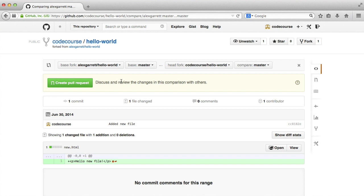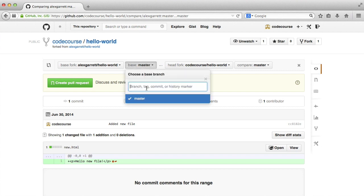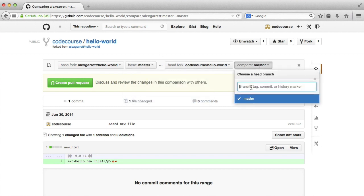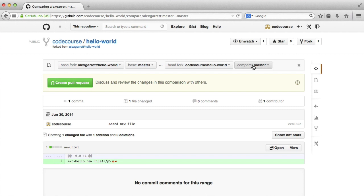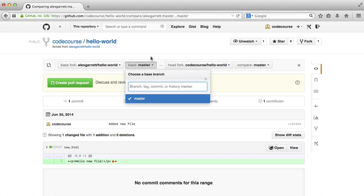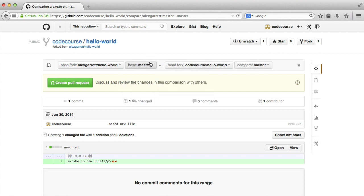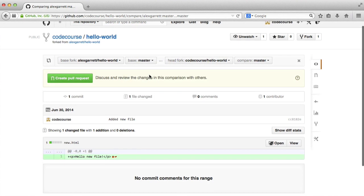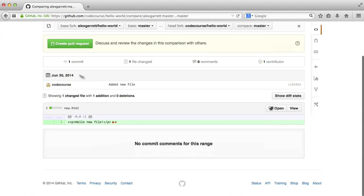You can edit this, particularly if a repo you're contributing to has a specific branch for developing. So you can choose which you want to merge into from this one. So you might have a master branch on your fork and you might have a develop branch here that you want to merge into.